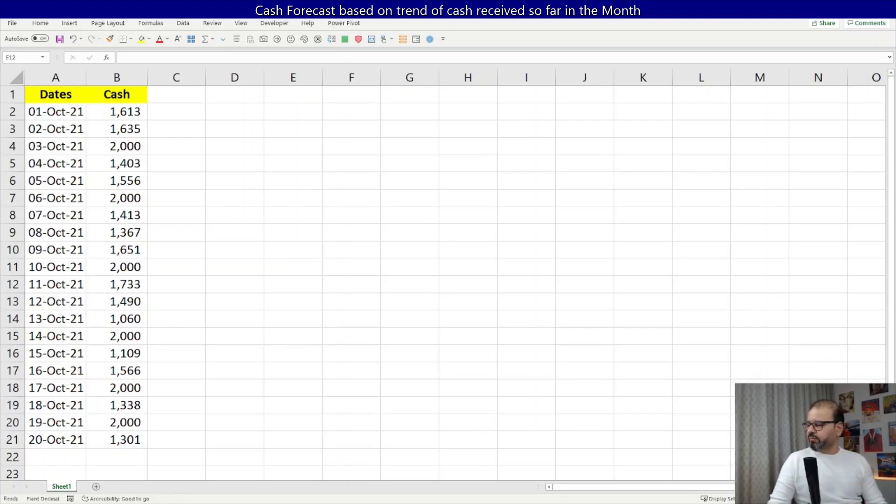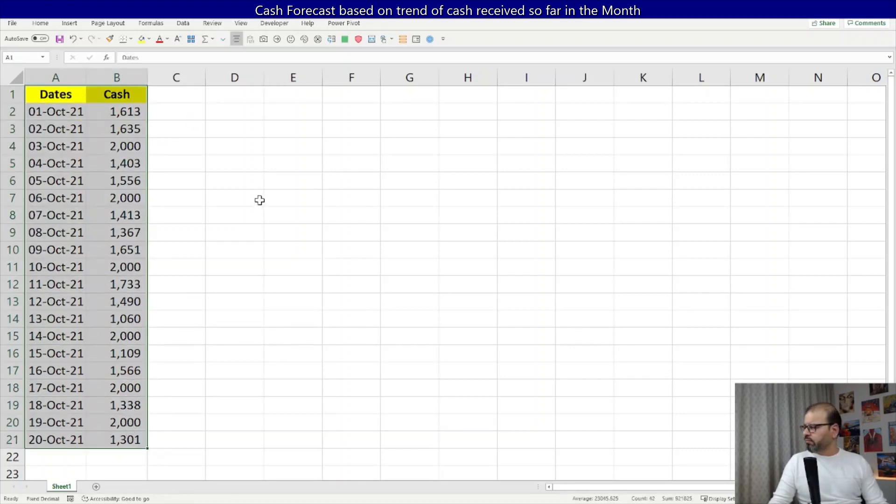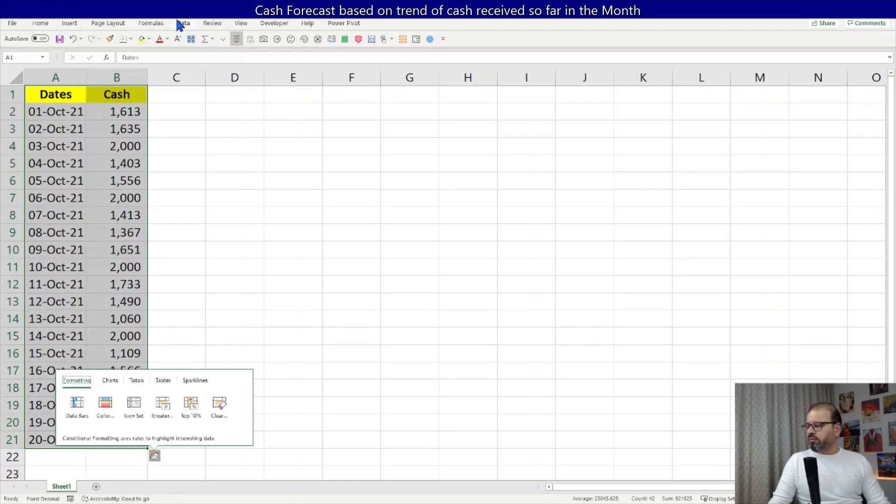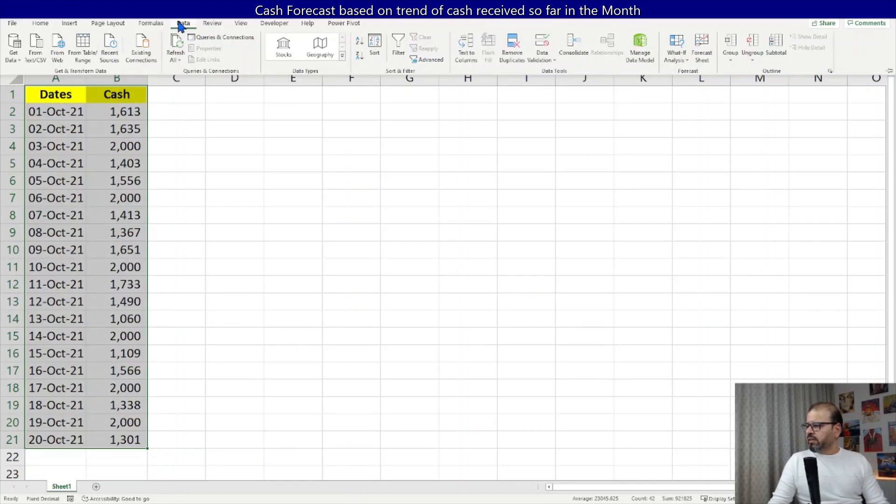Let's move on. So I have the data here. I'm going to simply select the data. First of all, you have to select the data, and then in the data tab on the ribbon you can see at the end, Forecast part. What-if Analysis, we did it in the past as well. Forecast Sheet. Let's have a look at this. Just click on it.